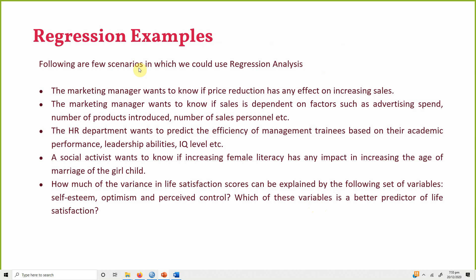Here are a few scenarios in which one could use regression analysis. For instance, a marketing manager wants to know if a price reduction has any effect on increasing sales.